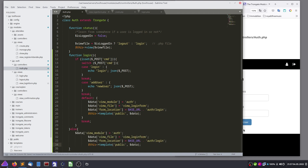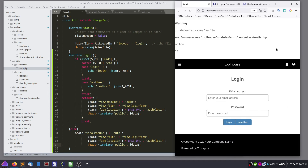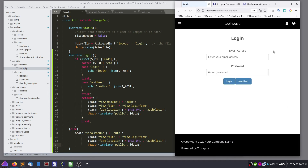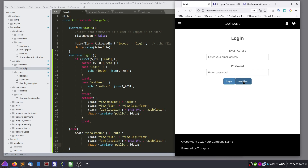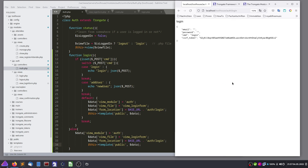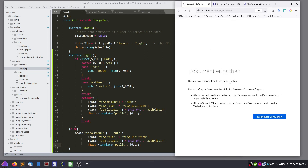Maybe it's too complicated, as usual. Login works.